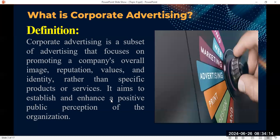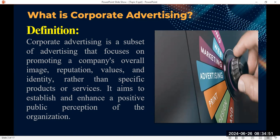What is corporate advertising? Corporate advertising is a subset of advertising that focuses on promoting a company's overall image. When you talk about corporate image, you're talking about the overall image, reputation, values, and identity of the organization rather than specific products or services. It aims at establishing and enhancing a positive public perception of the organization.